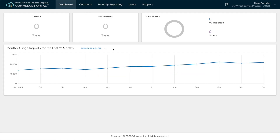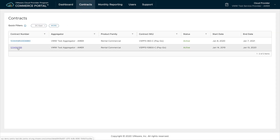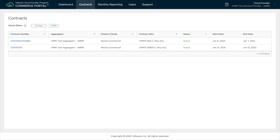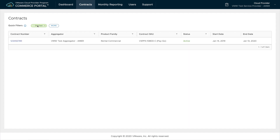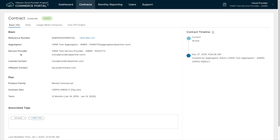Let's click on contracts in the navigation menu to take a look at the active contracts for this cloud provider. Here I can see I have two contracts and one of them has a data center east tag associated with it. If I click the button it'll filter my list of contracts and show the ones with the associated tag.